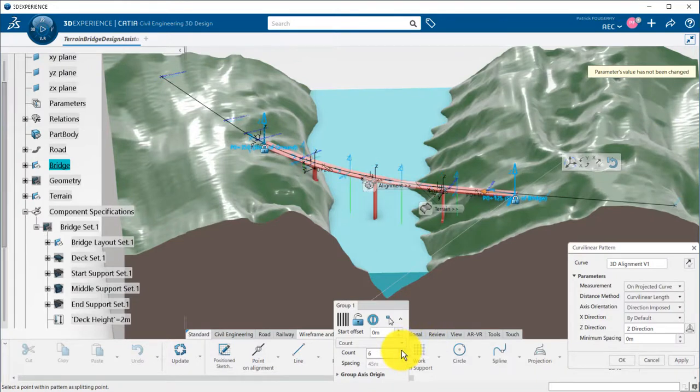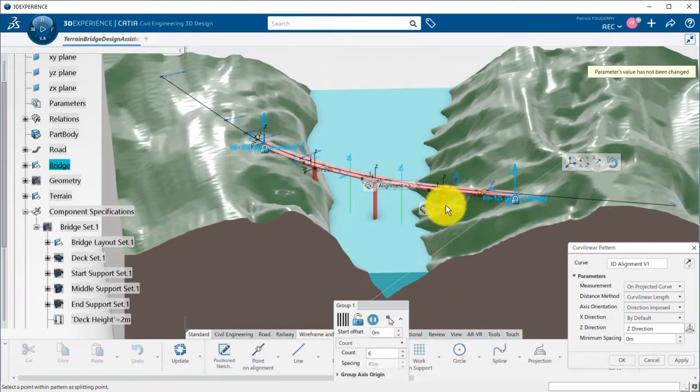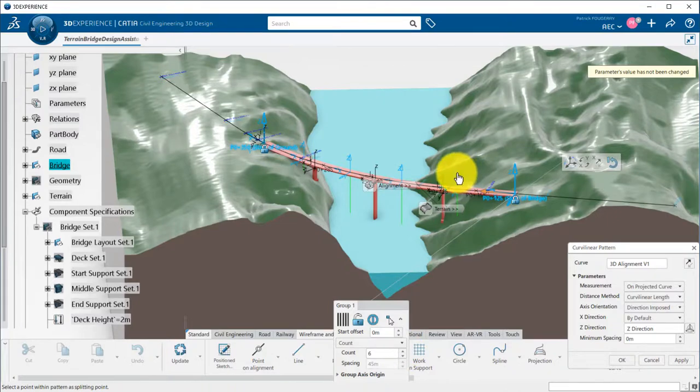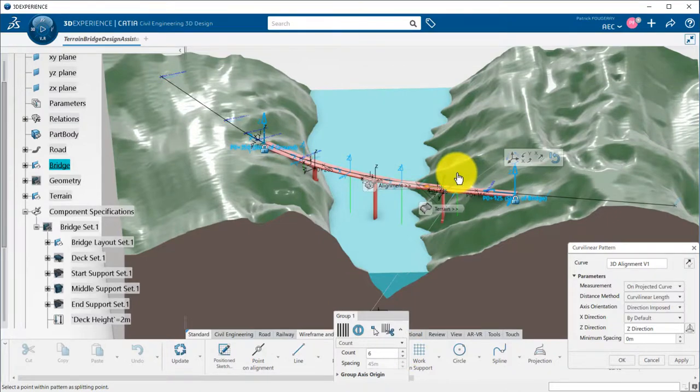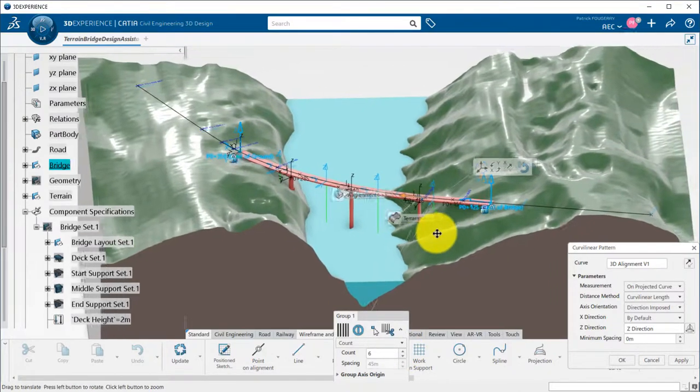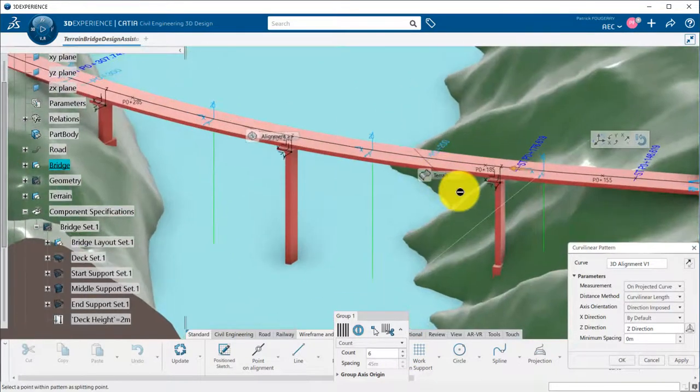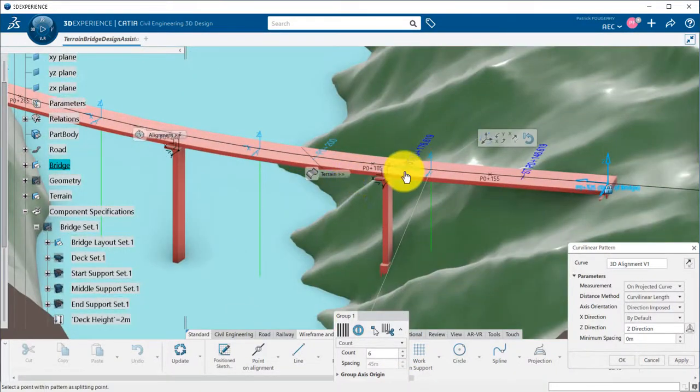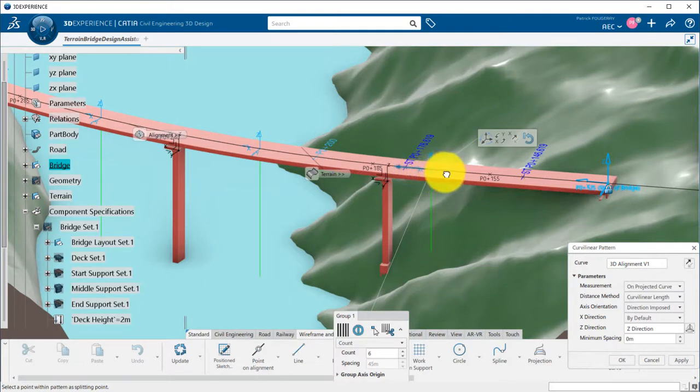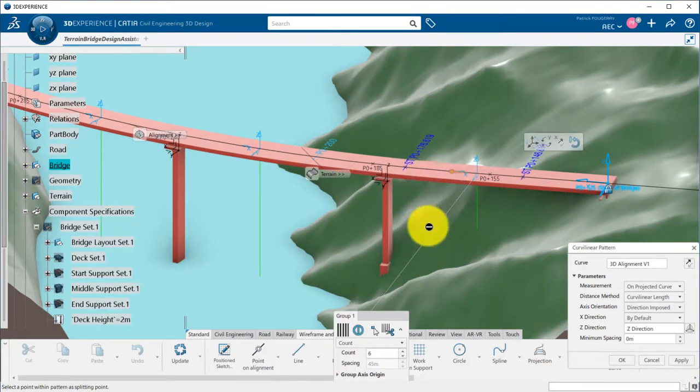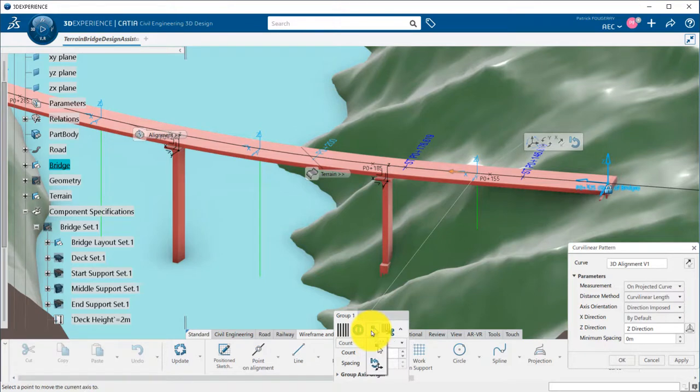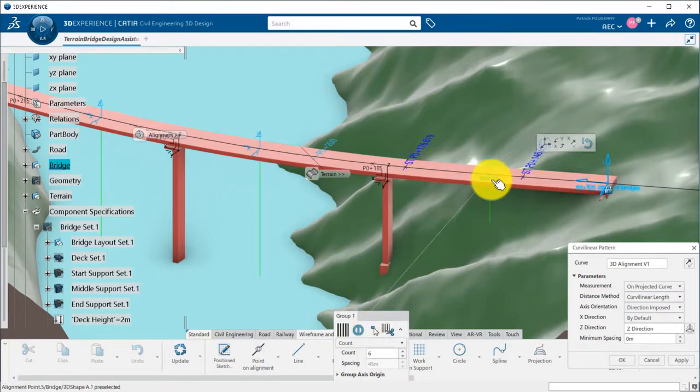I can click on the axis system to edit the pattern. The count of support can be adjusted also here. Axis system can be either moved manually by selecting them and using the orange row, or by using the move to point icon and picking an existing point.